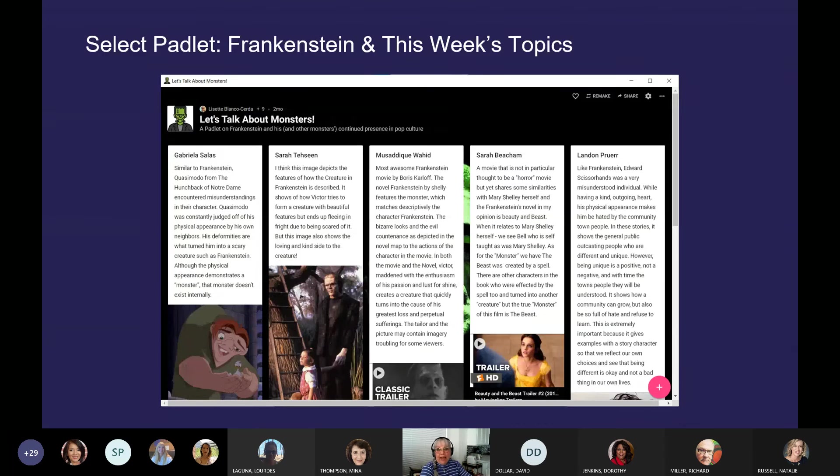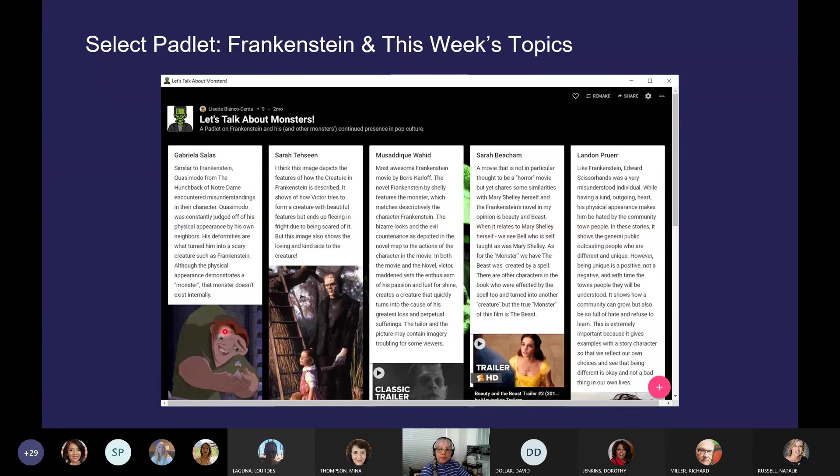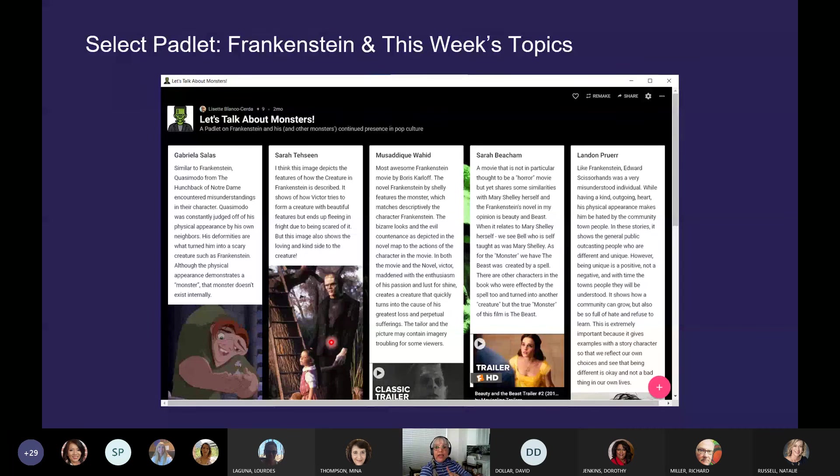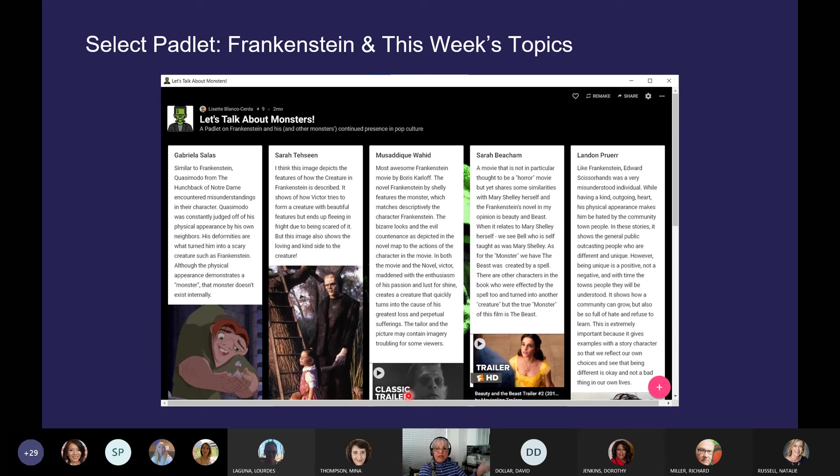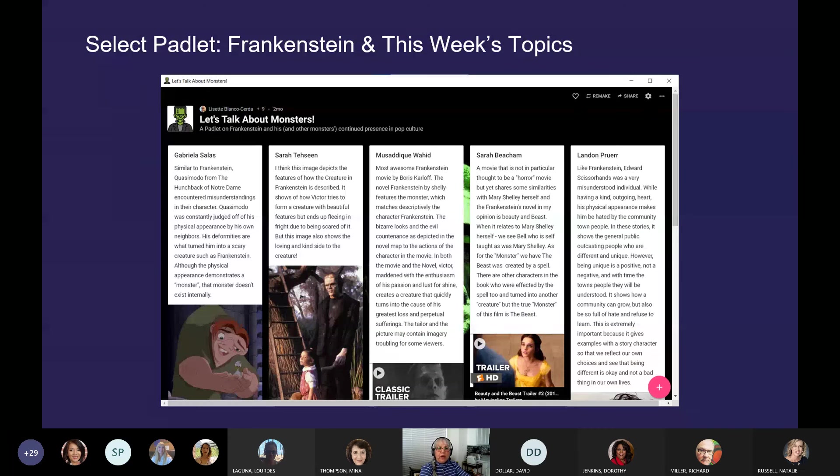So Padlet is also a Windows app. And what you see on the screen right here is what you see in Windows. So if you have a PC or you have a Windows operating system, you can download Padlet from the Microsoft Store. And this is what it looks like.